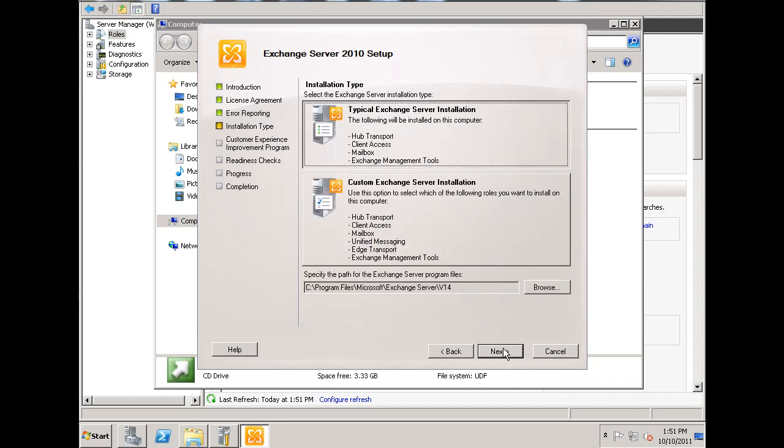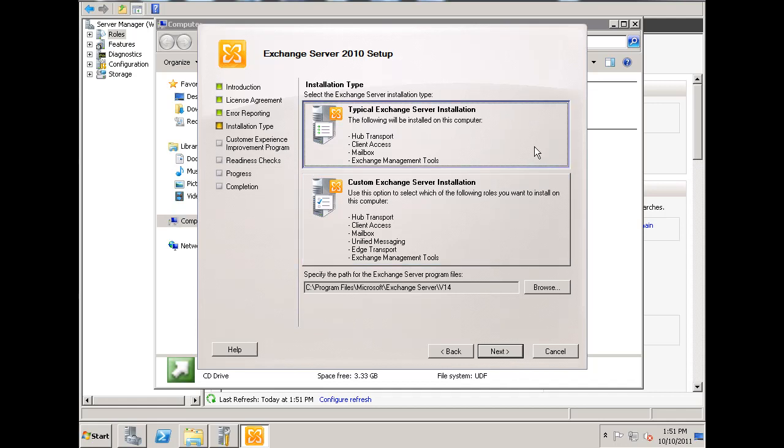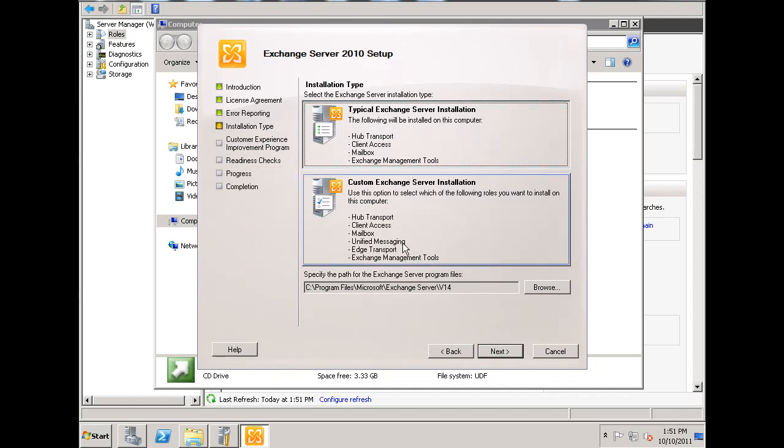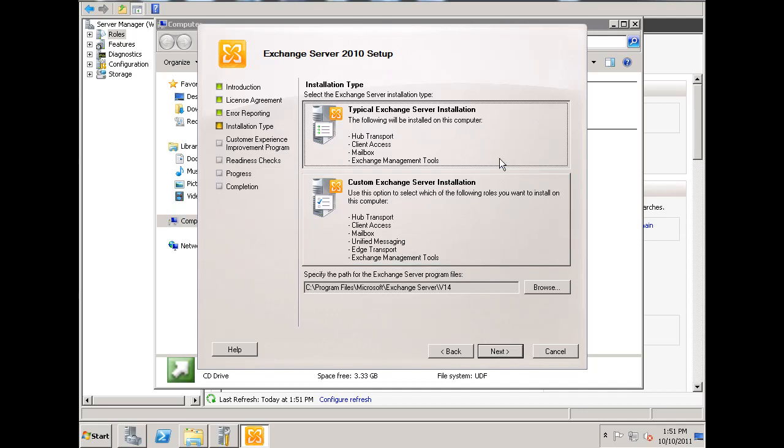And it asks me if I want to do a custom Exchange Server installation or a typical. In the typical, it looks like it's going to install hub transport, client access, mailbox, and management tools, and that's all I need. Unified Messaging Server is best put on a separate server, so I don't need that, and I'm not creating an edge transport server. So, we'll just go with the typical, and we'll hit next.